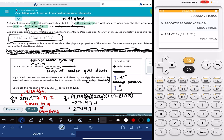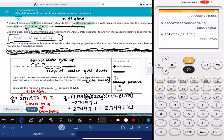Alex wants this answer in units of kilojoules, not joules. So dividing by 1,000 gives 2.7497 kilojoules. Alex also specifies two significant digits, so the answer is 2.7 kilojoules — always positive.